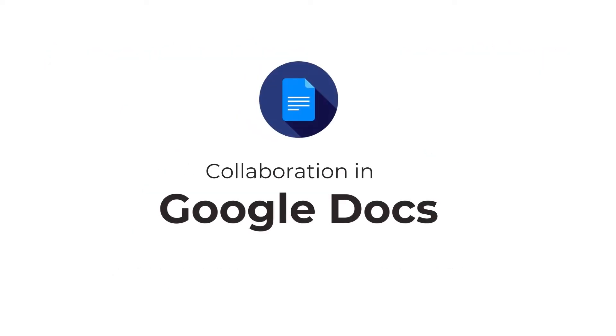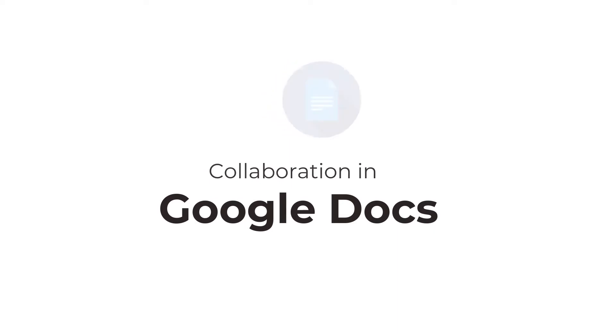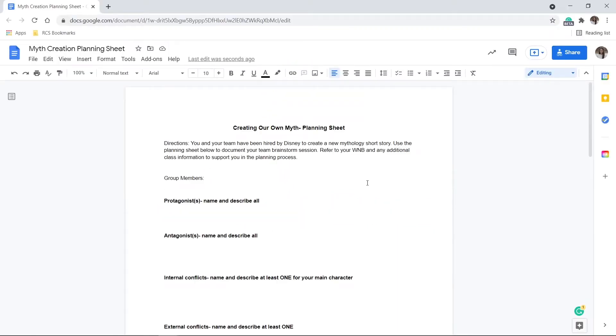We're going to get started with exploring collaboration in Google Docs. Google recently released some new features to enhance collaboration by making them more interactive and intelligent.